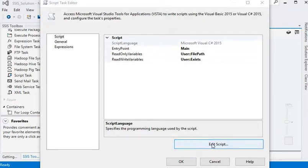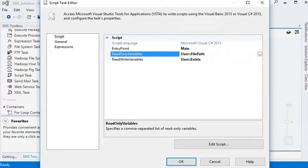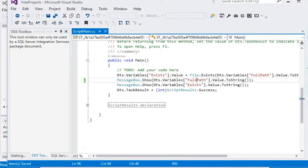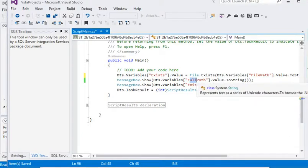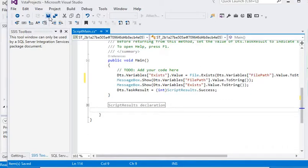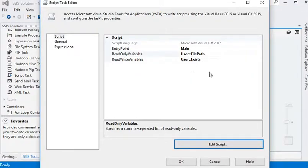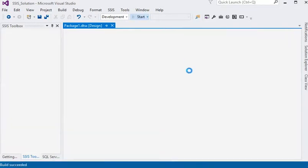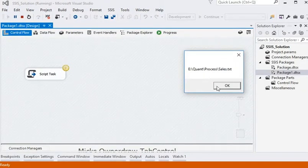After closing the script project window, we are back to our Script Task editor. Before processing to the next step, we need to verify the variables which have been passed to our script project window. Going back to Edit Script, we can see we missed the name of the file path — FilePath should be corrected over here. Now save it again and close the project. Everything seems okay. Now click on the OK button and run the project.